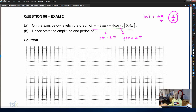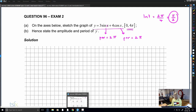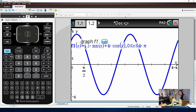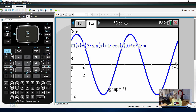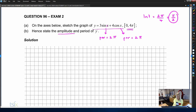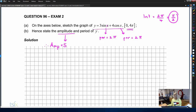Hence state the amplitude and the period of y. We've got the period — it's two pi, found algebraically. For the amplitude, we look at the graph. You can see it goes up to a height of five and down to negative five. As soon as your lows are the same magnitude as your highs, your amplitude is that value. So the amplitude is five, and the period is two pi.